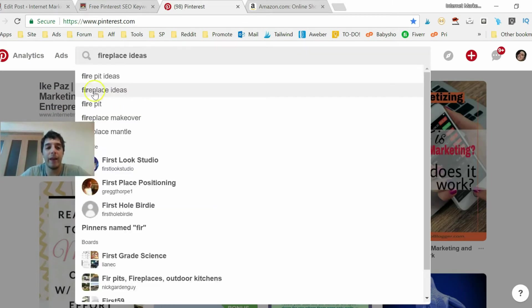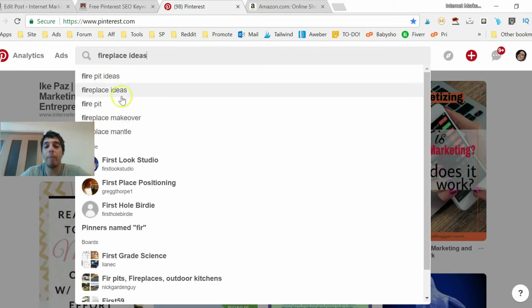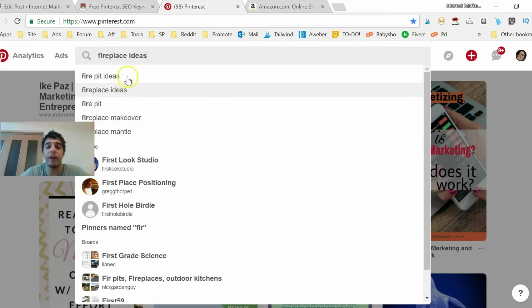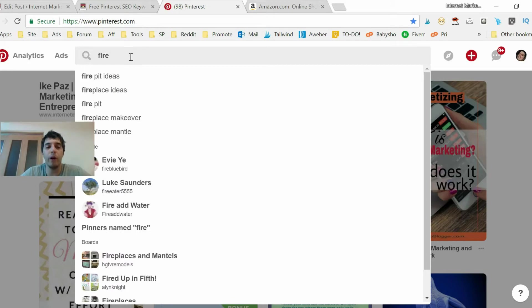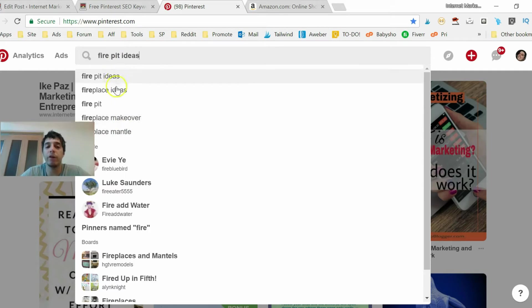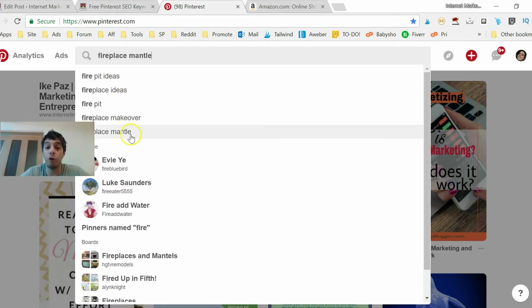But you can do that, but you know first thing you put in a keyword and you find, look, fire pit, fireplace, fireplace makeover, fireplace mantle. These are a bunch of keywords that you can target on Google and on Pinterest, right, but you have to copy and paste each one.